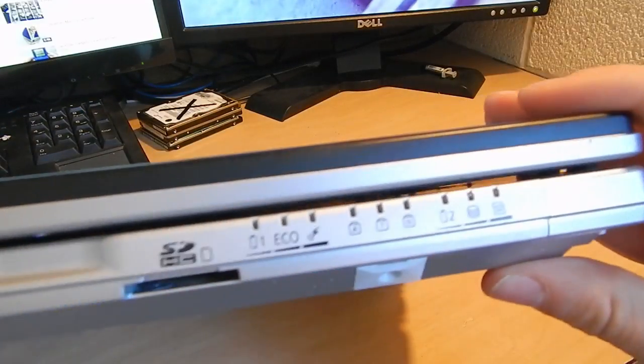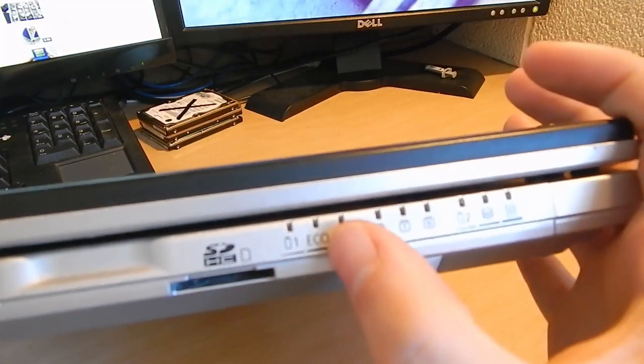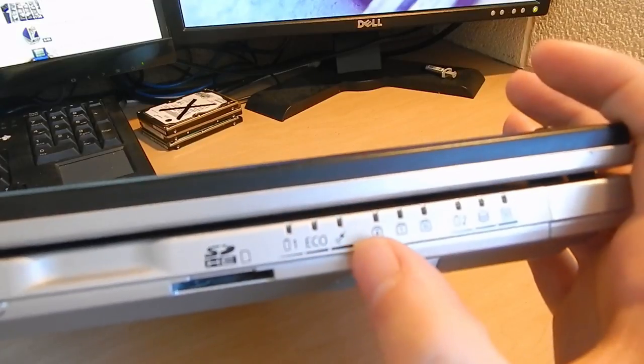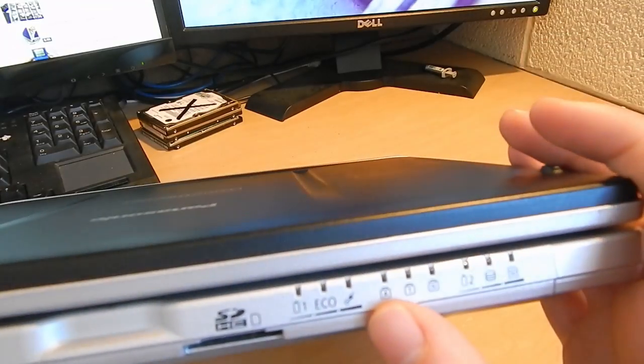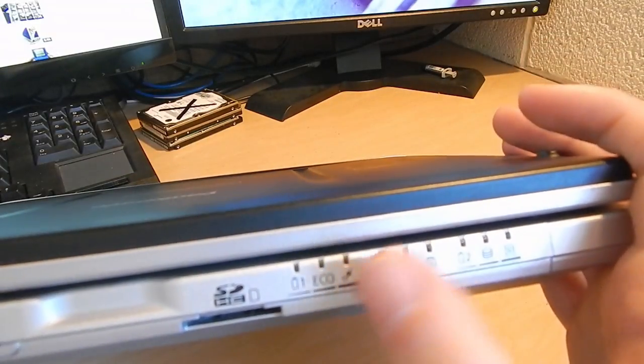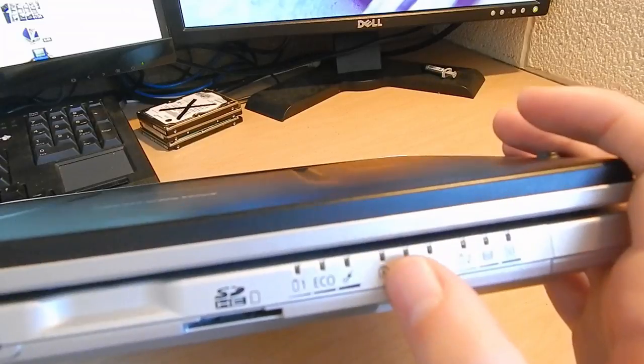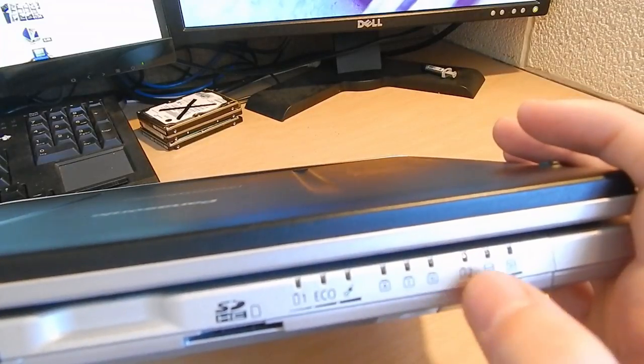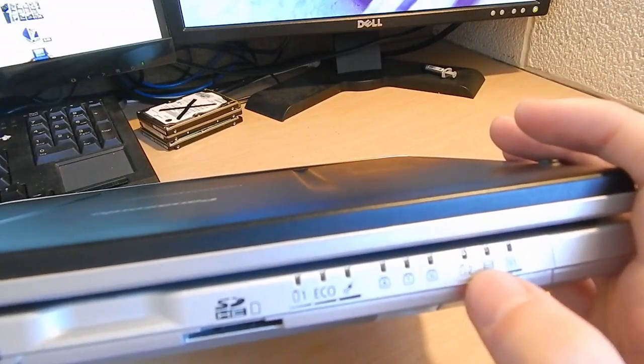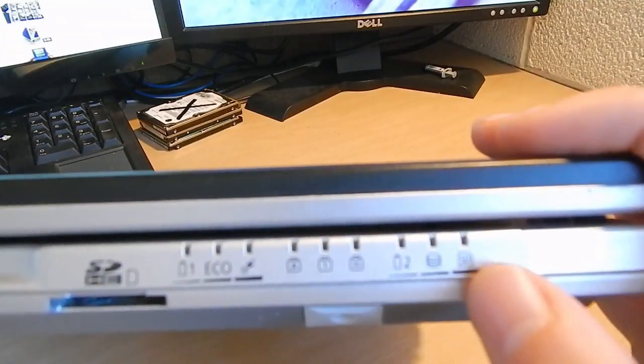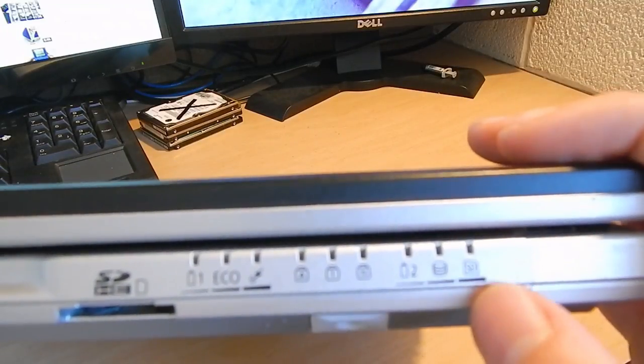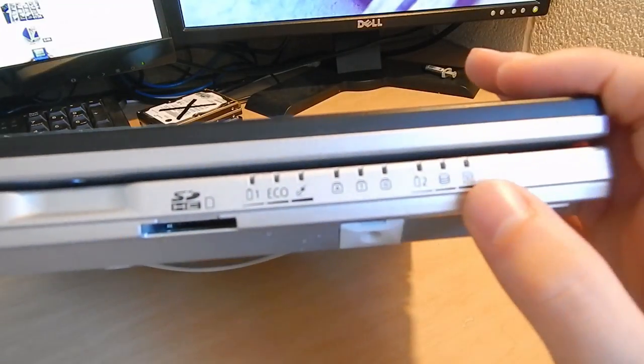A whole bunch of status indicators. There's battery one, some sort of eco mode, wireless power indicator, other different indicators, battery two, because yes this has two batteries, a hard drive indicator, and SD card.